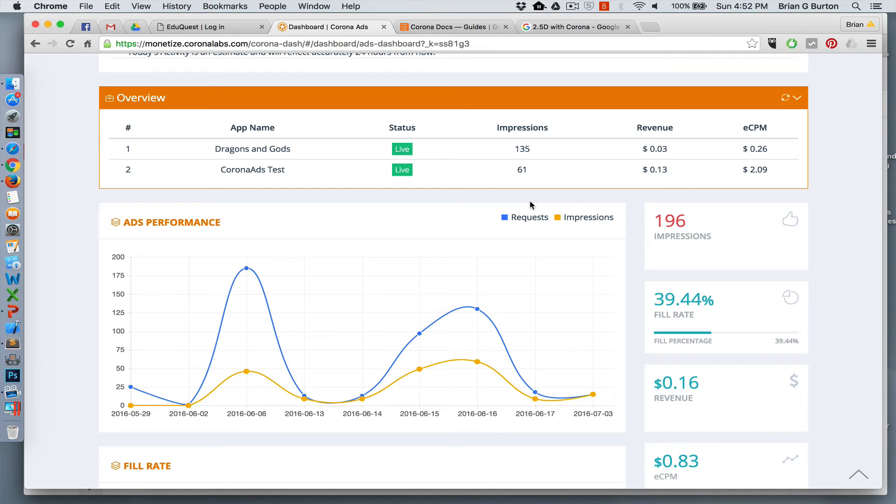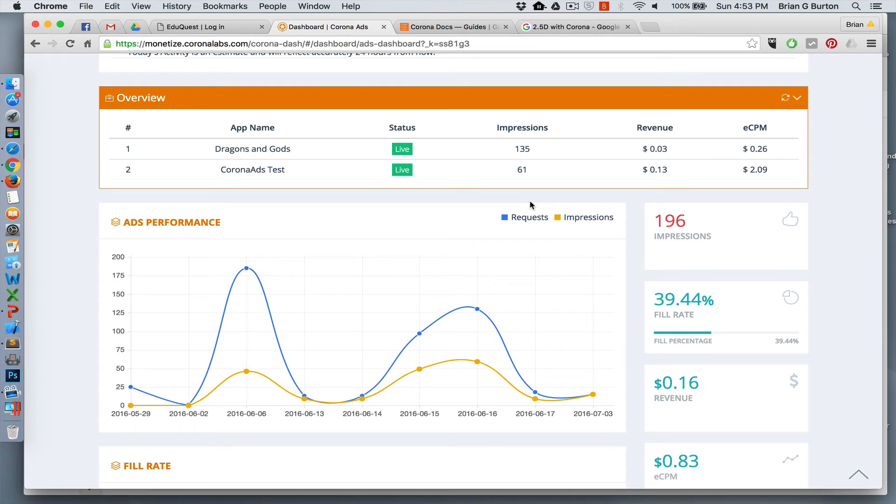So let's take a look at the results. As I said, I deployed this a little bit earlier today, showed a few different ads. Let's see what kind of results. It does do a really nice job on the Corona ads to be able to show what kind of results you're getting.